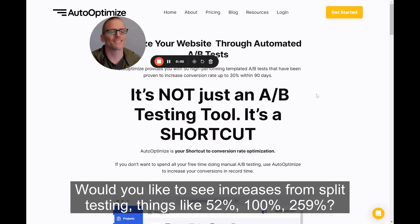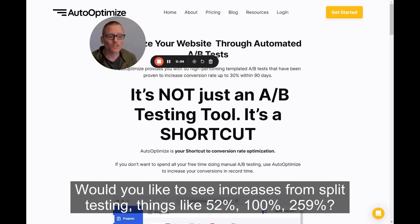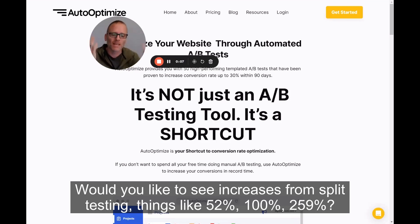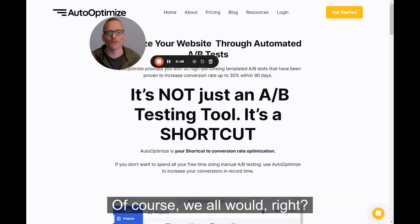Would you like to see increases from split testing? Things like 52%, 100%, 259%? Of course, we all would, right?